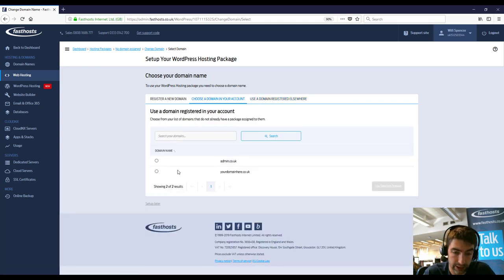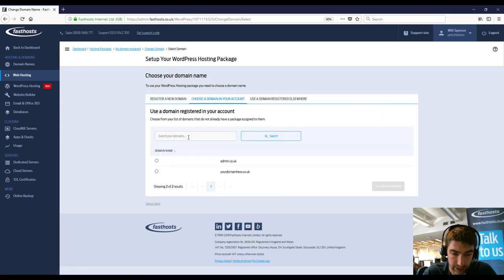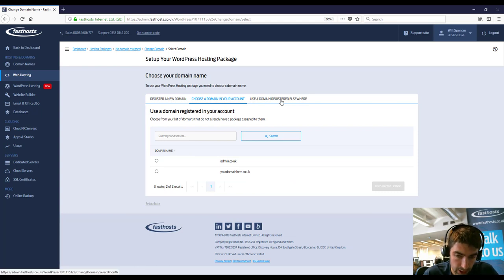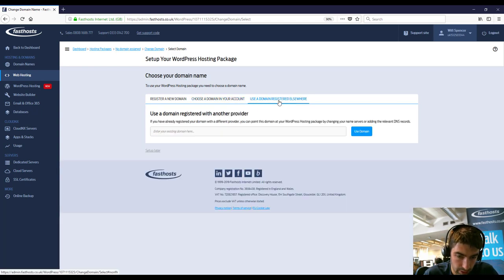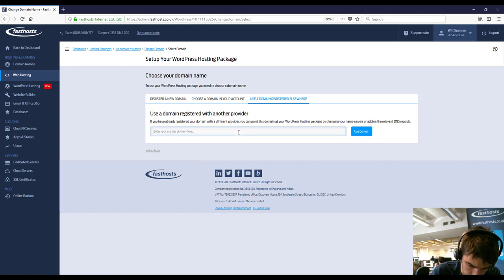If you've already got one in your account that's assigned like I have here, I could just use those. Register a new domain name, again, self-explanatory. And just for this video, I'm going to go ahead and use a domain registered elsewhere.